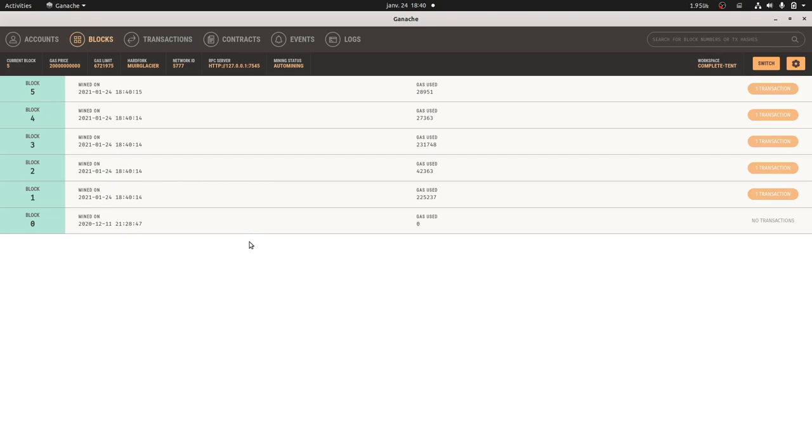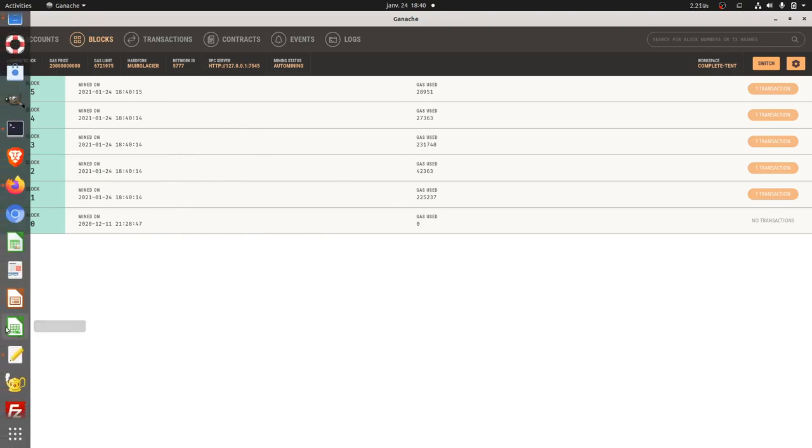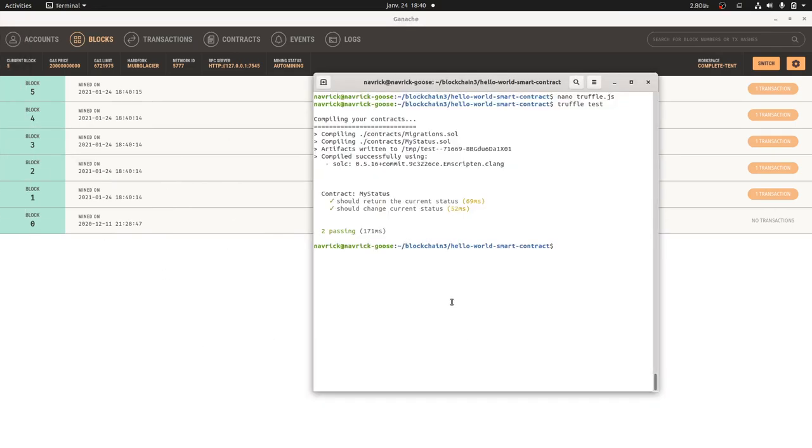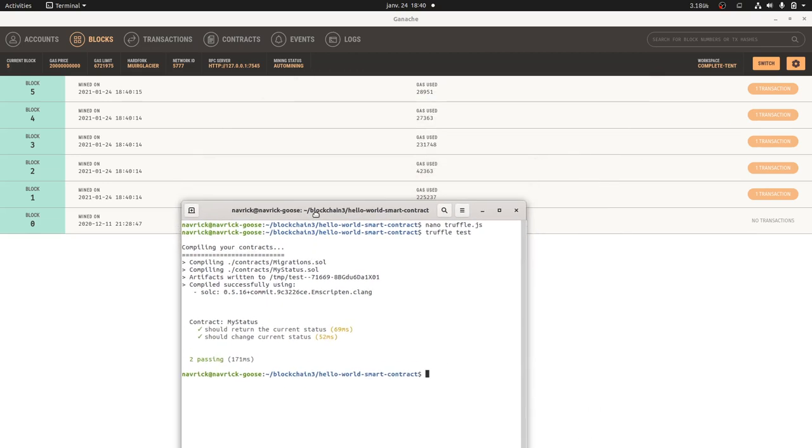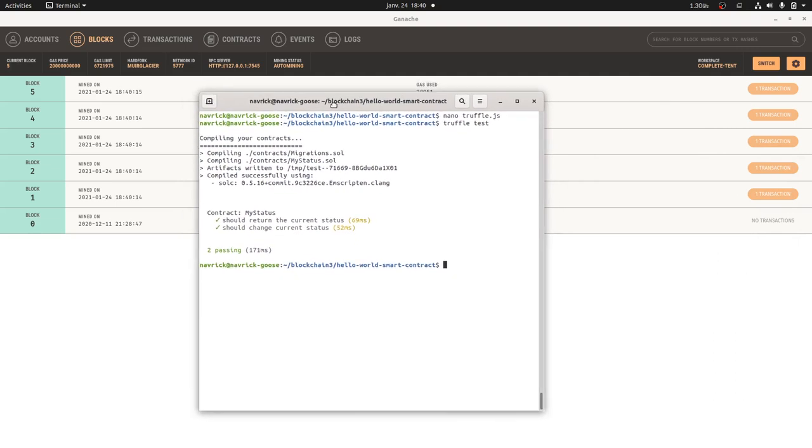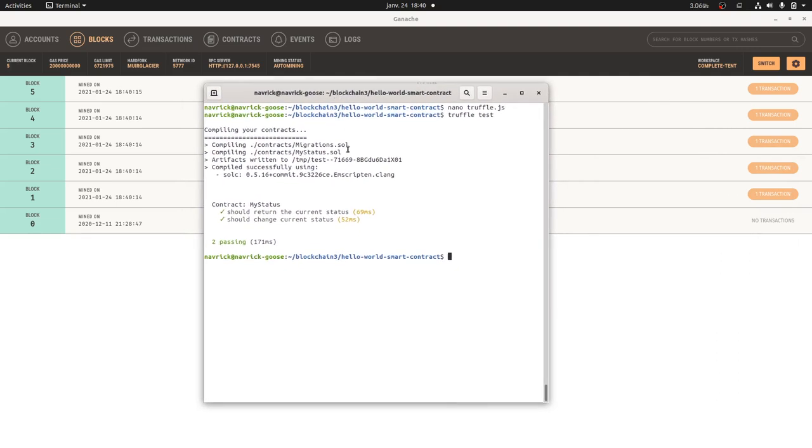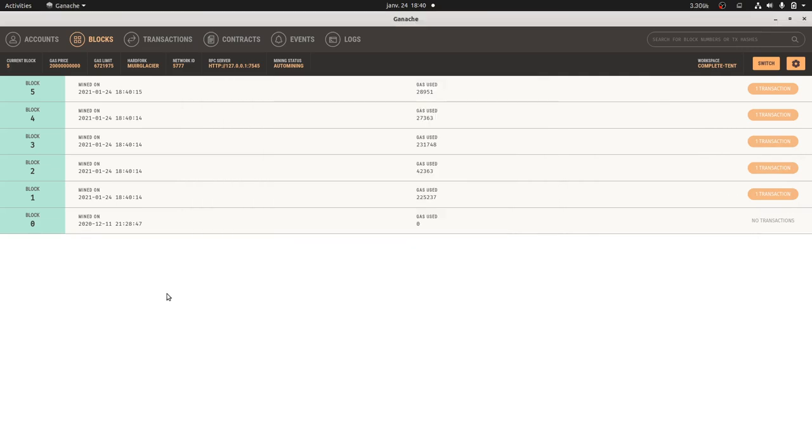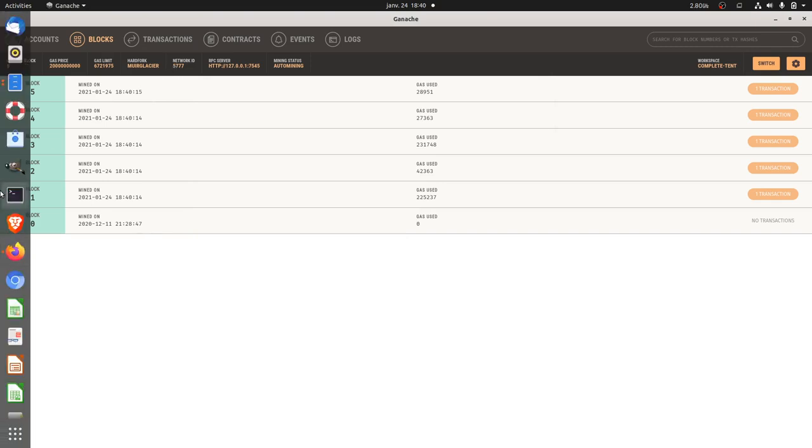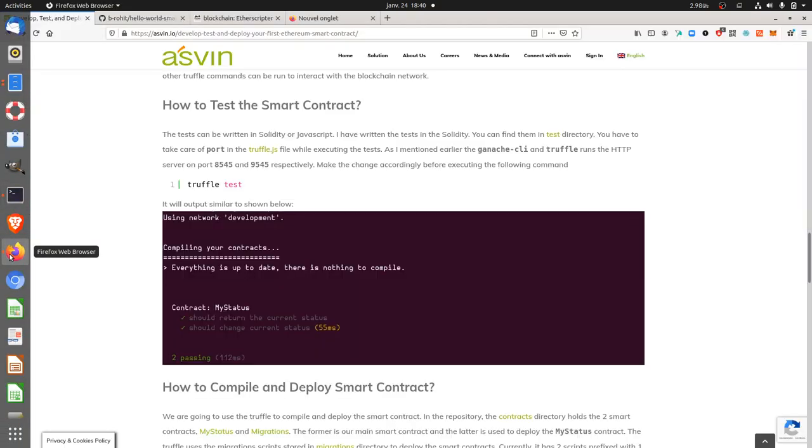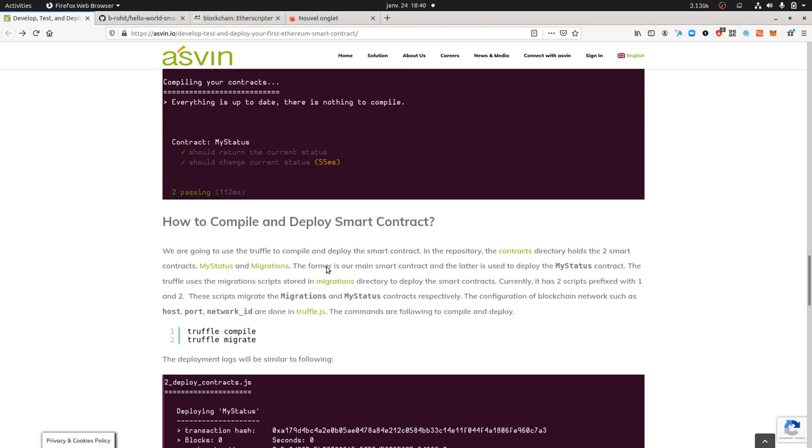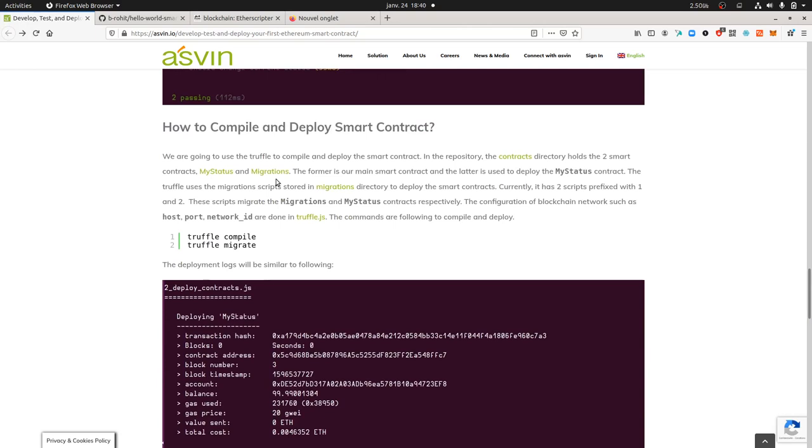The contracts have already been deployed, which is interesting. It compiled successfully and everything has been deployed already, so I can already start to interact with the blockchain. As I just said, I have the feeling it just did it.